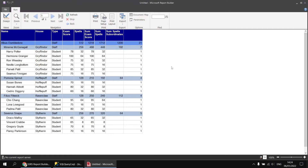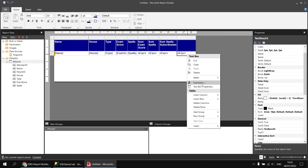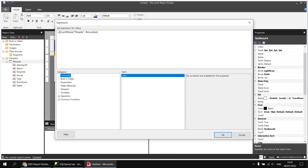Next, what if we wanted to calculate a total for rows at a particular level of the hierarchy? At the moment, our sum of spell subordinates for the top level calculates the total number of spells for all students and all staff. What if we wanted just the total for students only? Back in the design view, we'll replace the expression in the new column — get rid of the CountRows function and build a new expression.